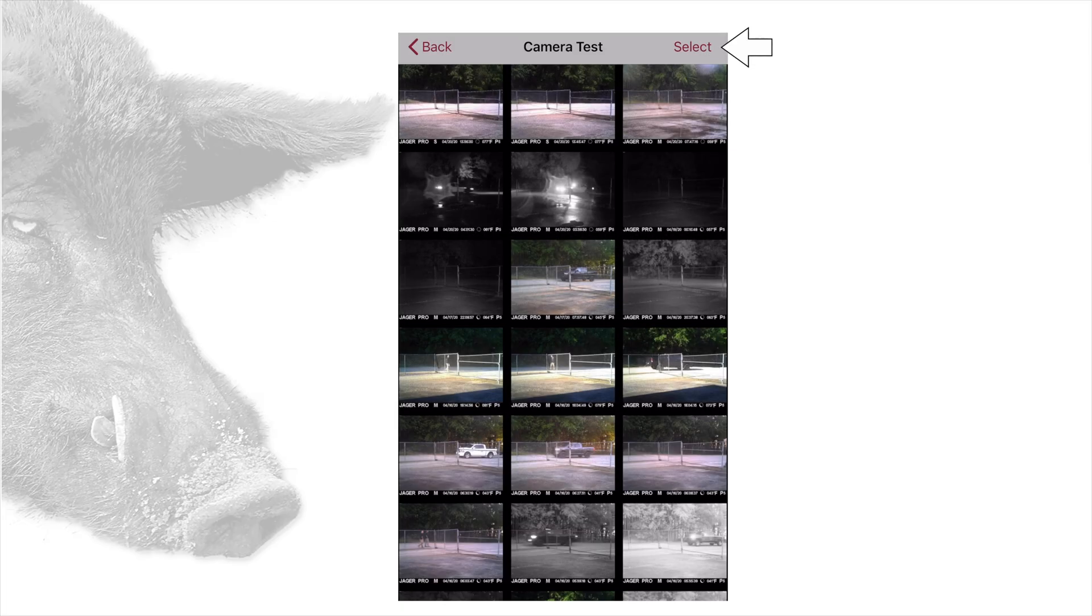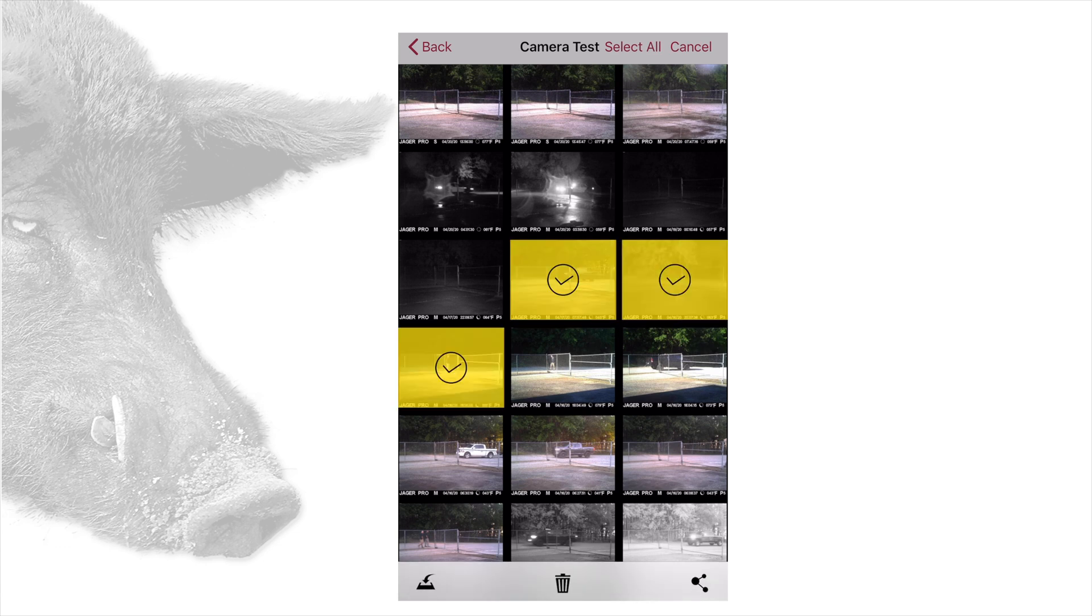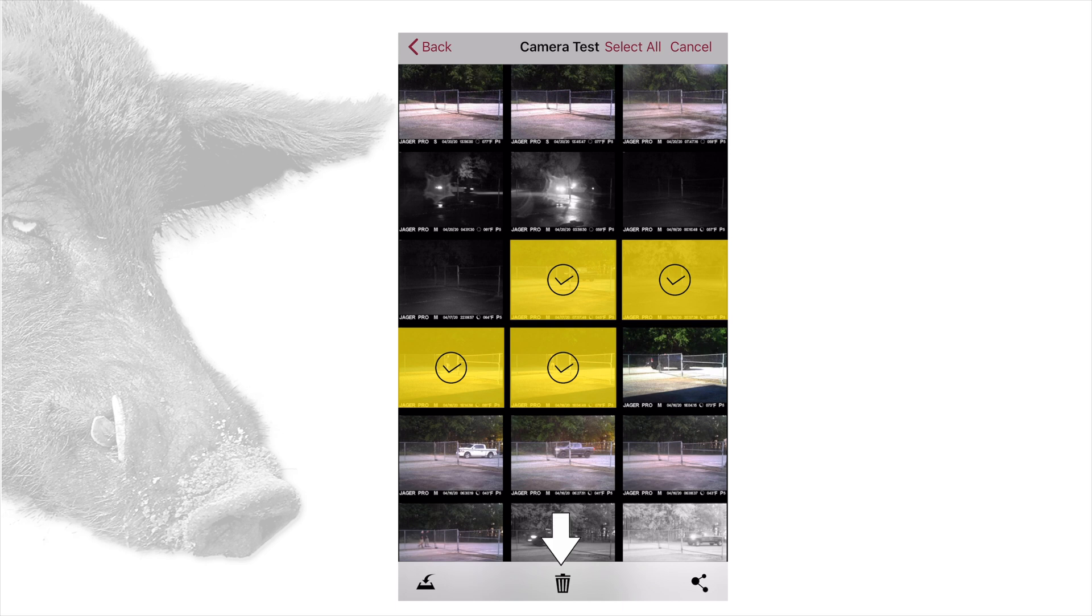Tapping on the select button on the top right, then tapping one or more photos will bring up the following options on the bottom: save, trash, and share.